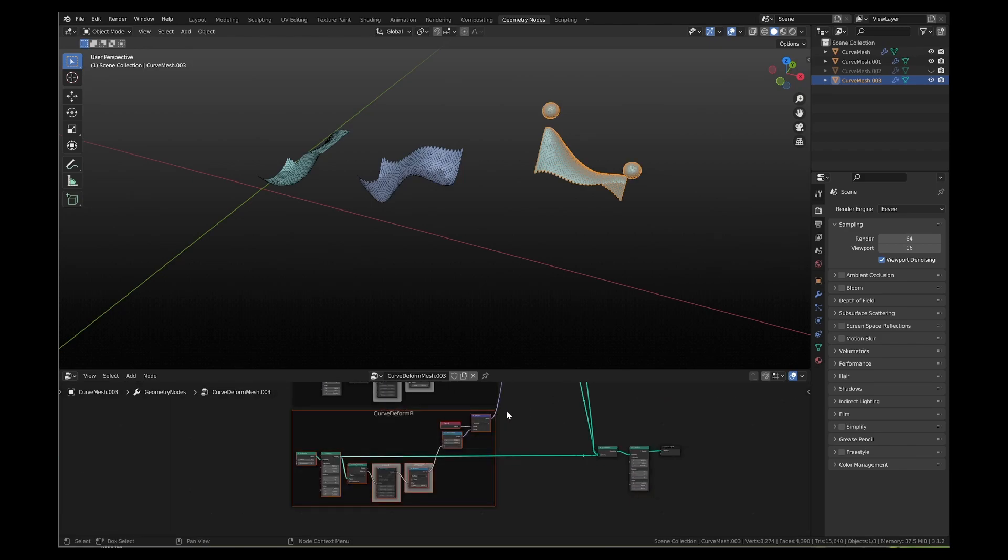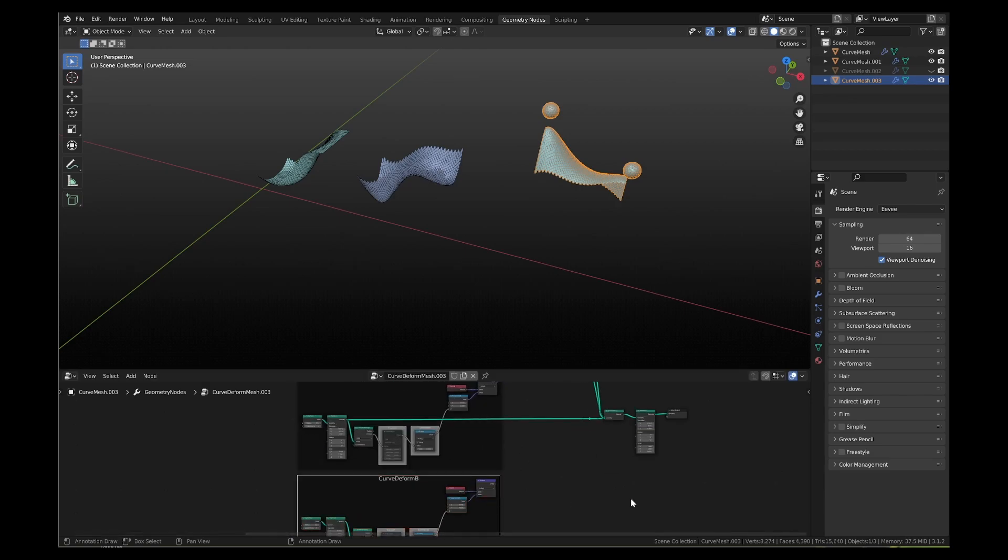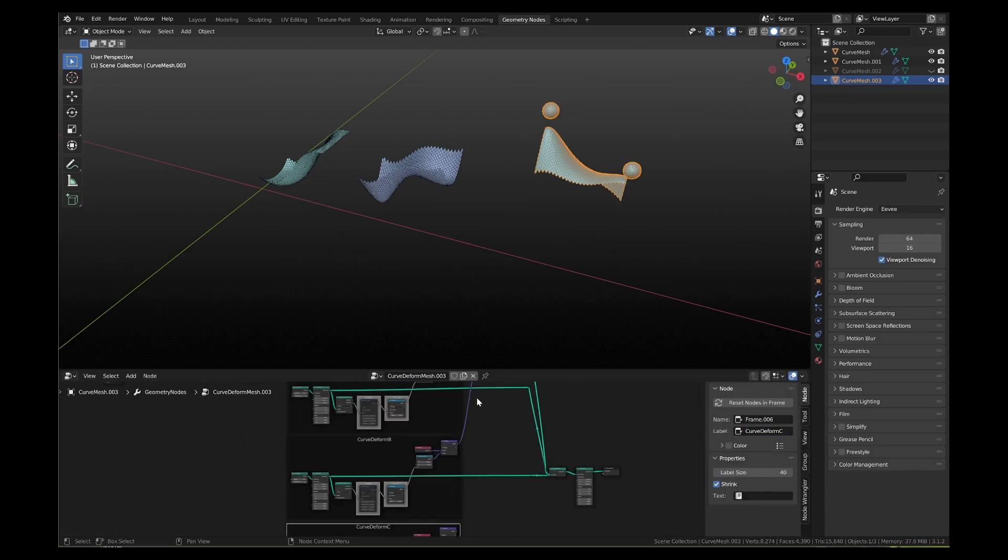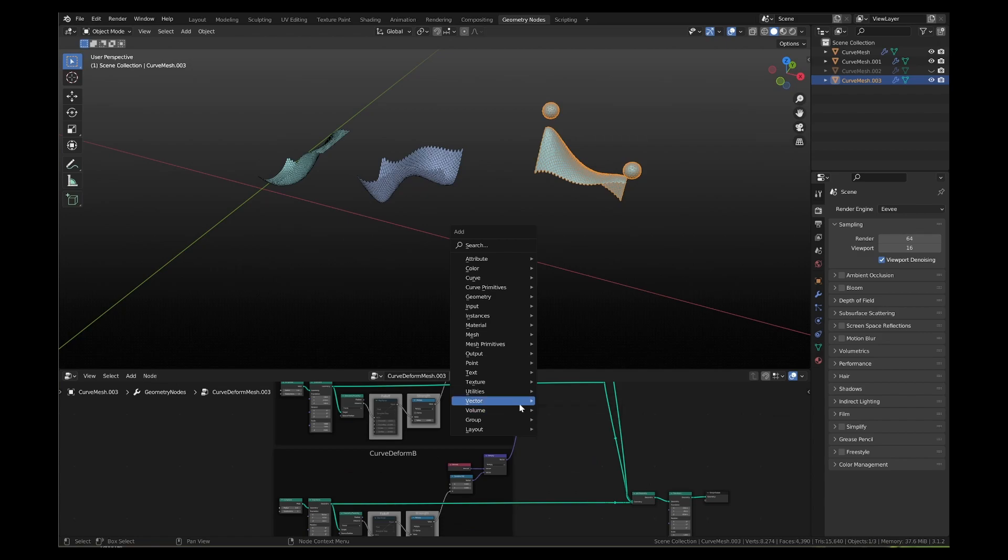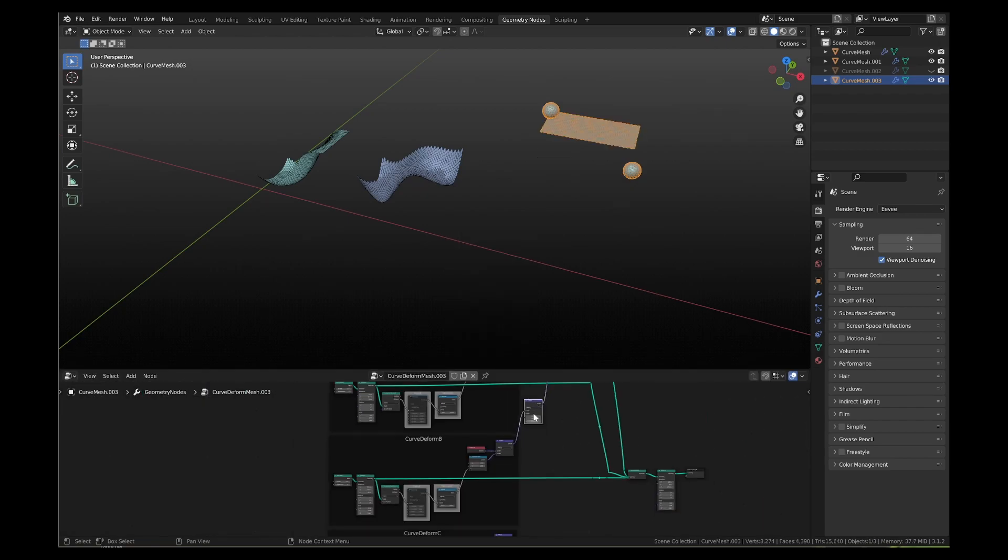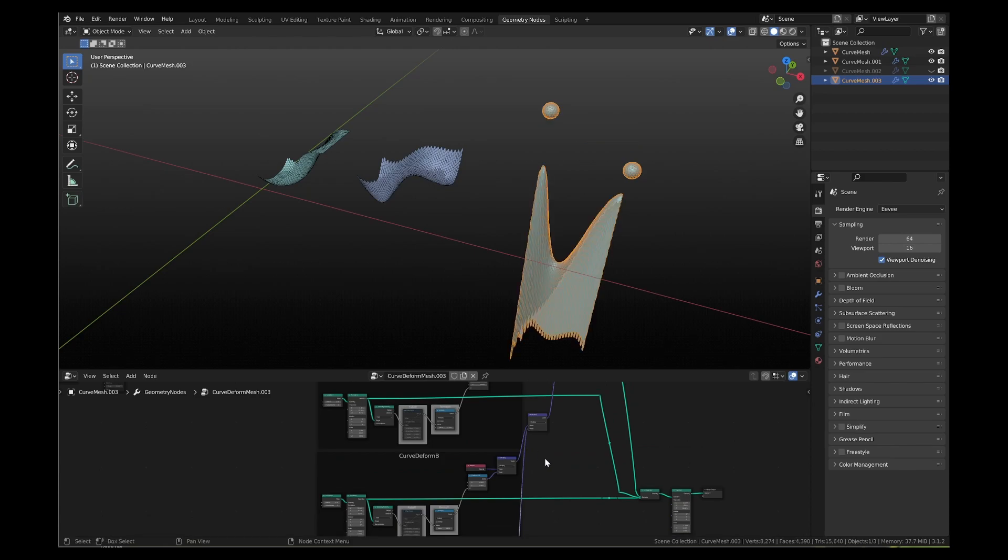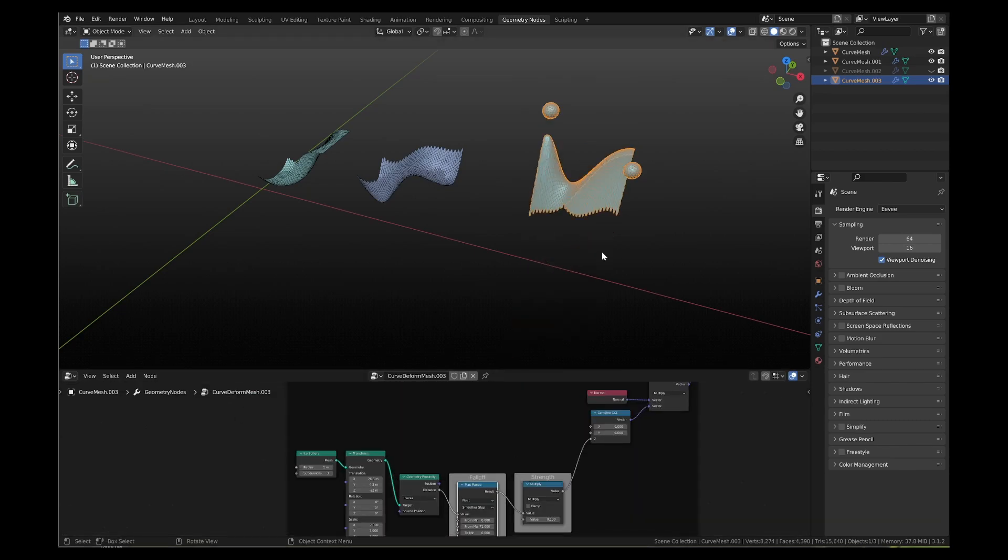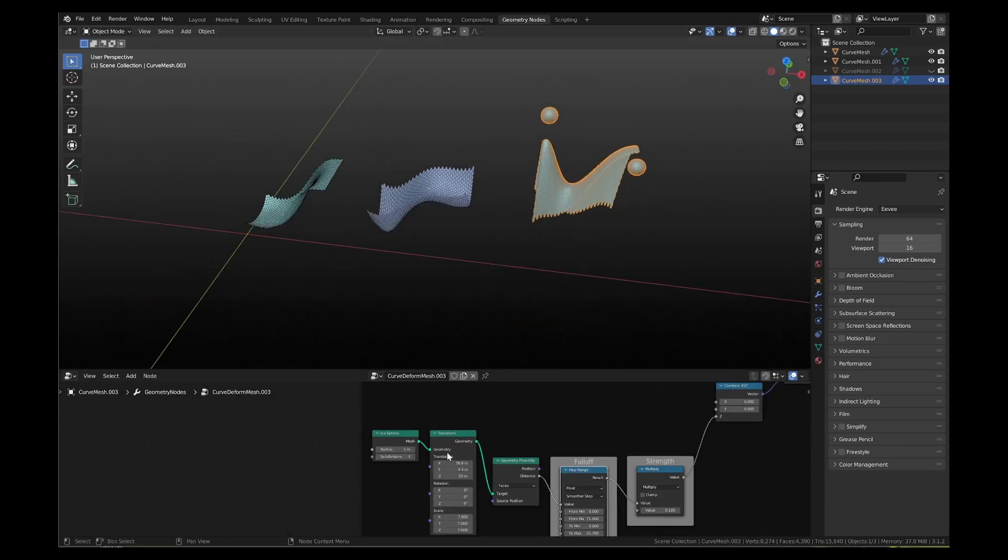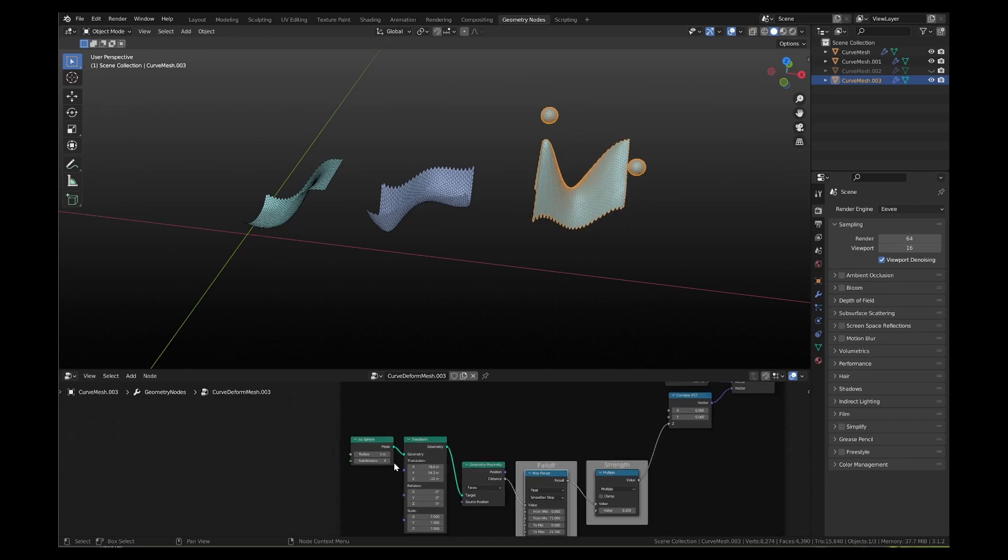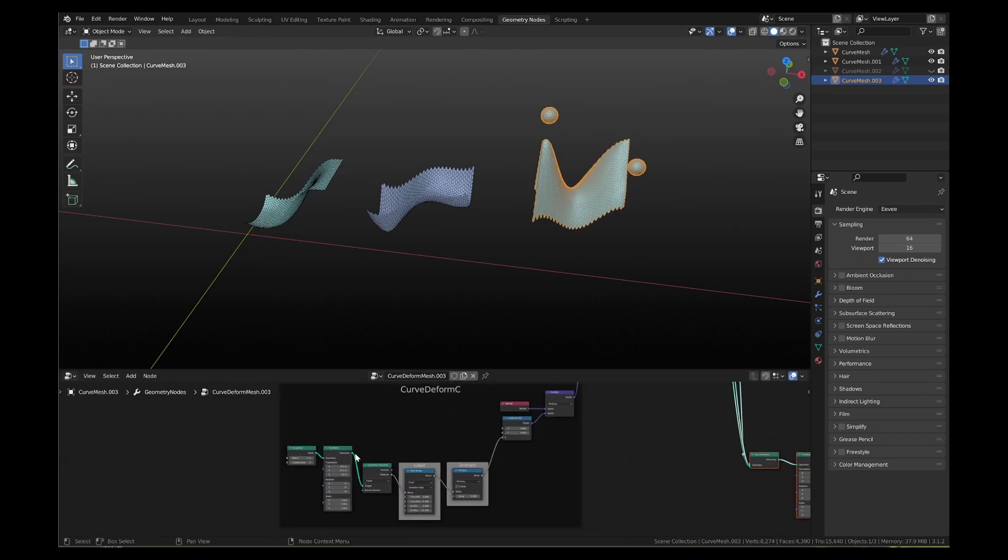This time, let's add a third curved deformed node group and see how it impacts the curved deformation of the mesh. As you can see, we are now able to add complexity to the curved deformation of the mesh.